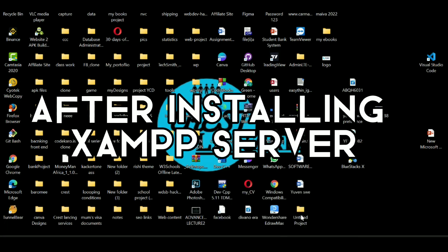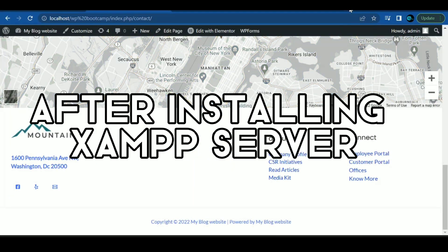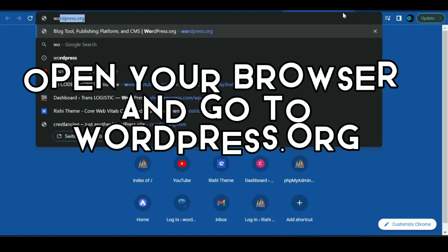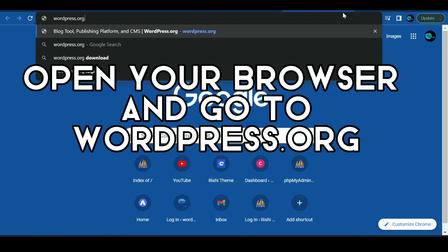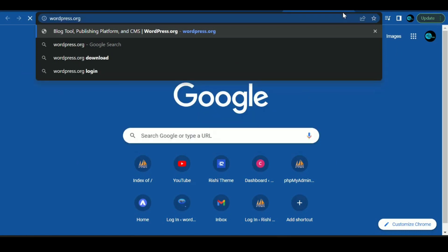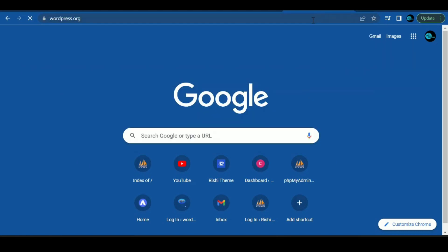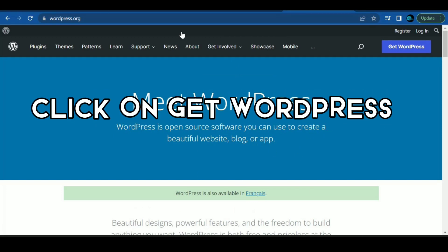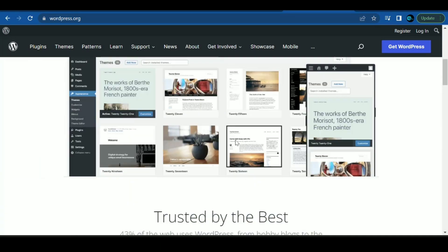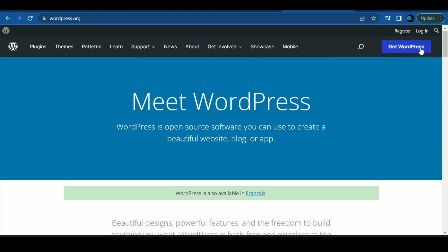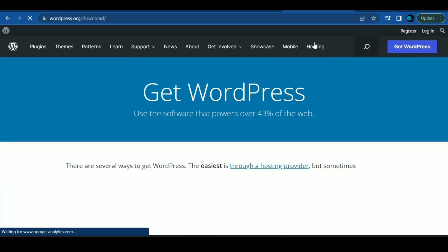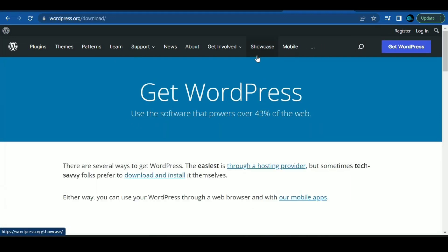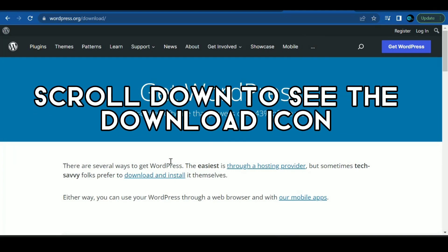After installing XAMPP Server, open your browser and go to wordpress.org. Click on Get WordPress. Scroll down to see the download icon.